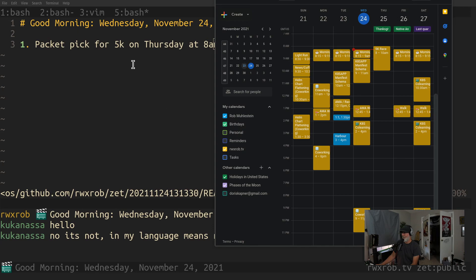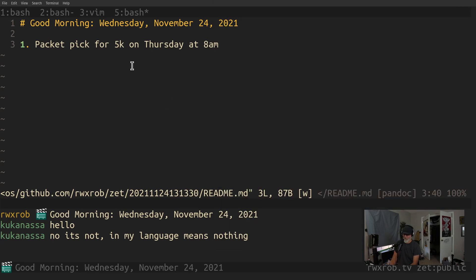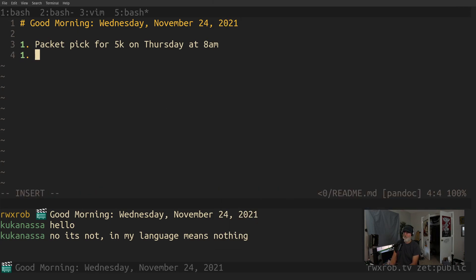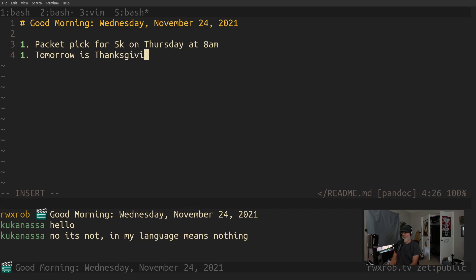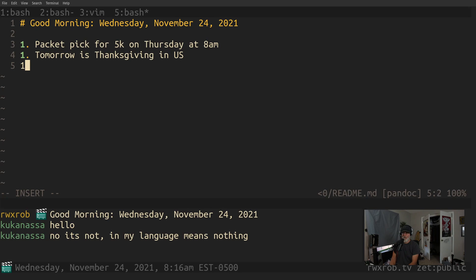Asana means to sit down though, so Kukanasana. The rest is scheduled for today. Let me just go ahead and write this down. So tomorrow's Thanksgiving.